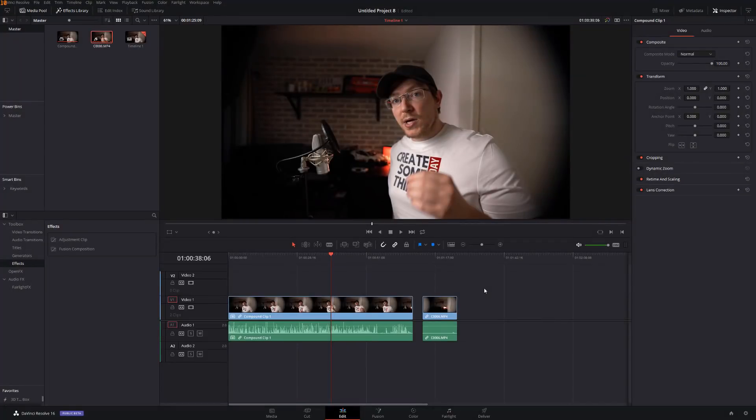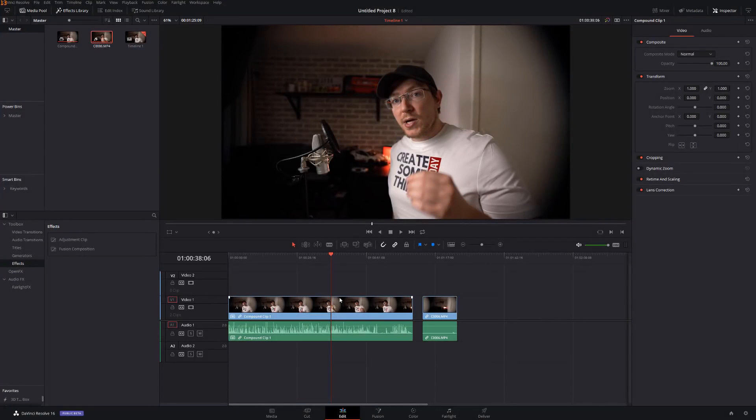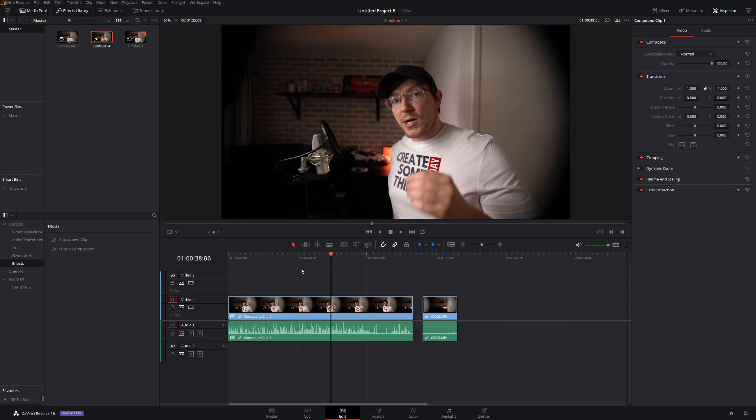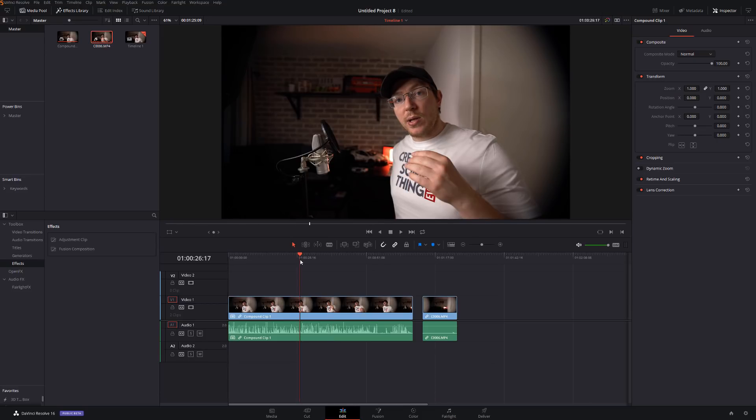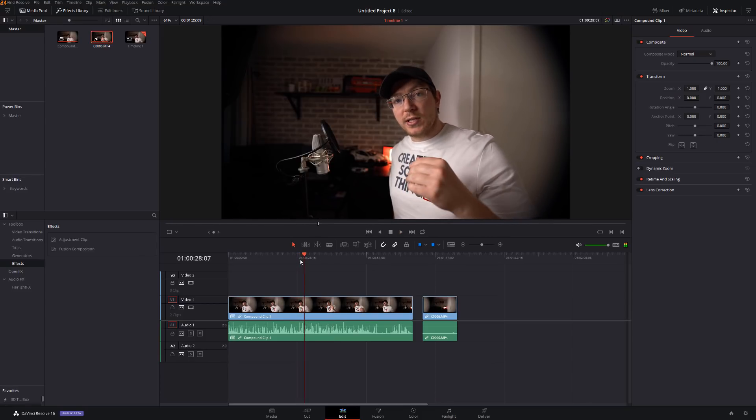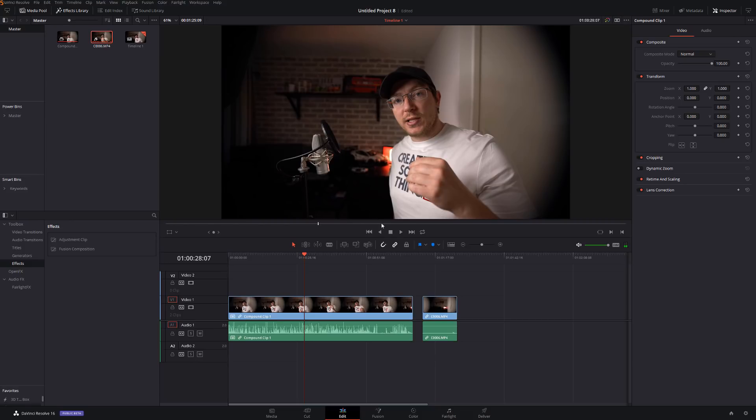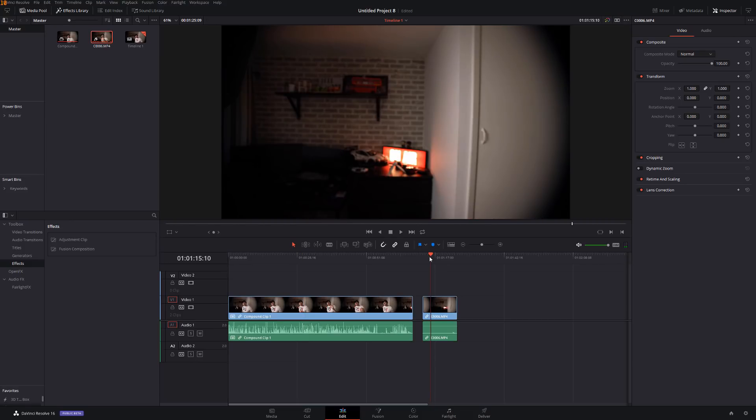So here we are folks, we're on the edit tab and I've already set up my timeline as you can see. Now I've got two videos on the timeline. This big one here is my main one which is just me talking with the microphone in shot, and then this one here is just a small clip of when I moved myself and the microphone out the way.